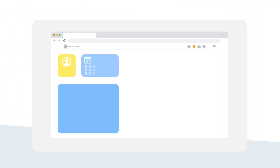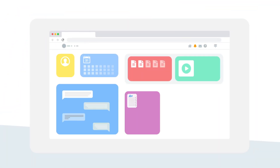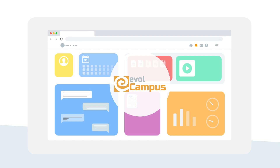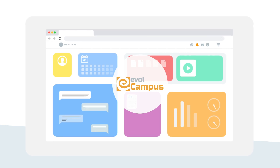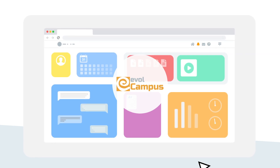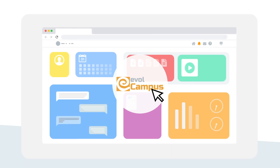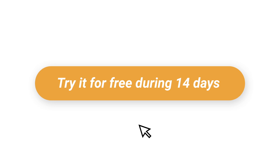Evol Campus — the fastest, easiest and most effective way to provide online training. See for yourself.